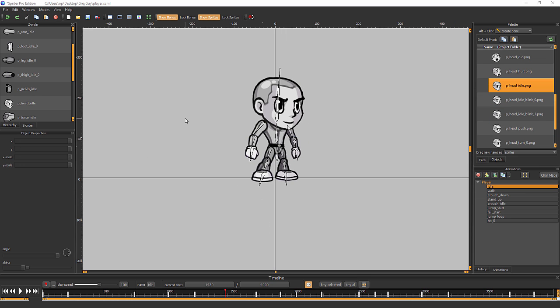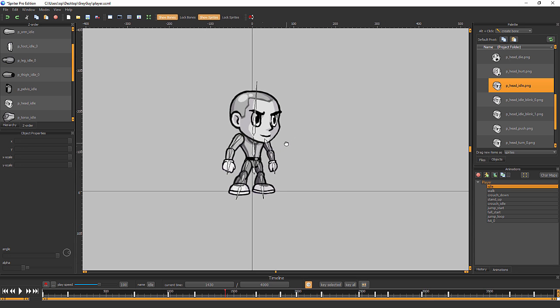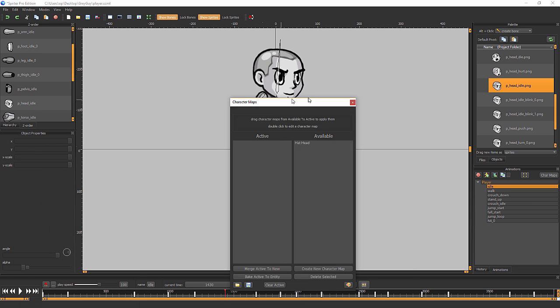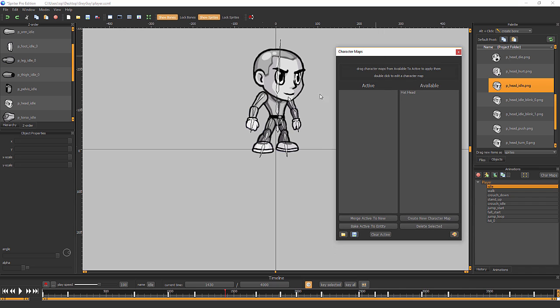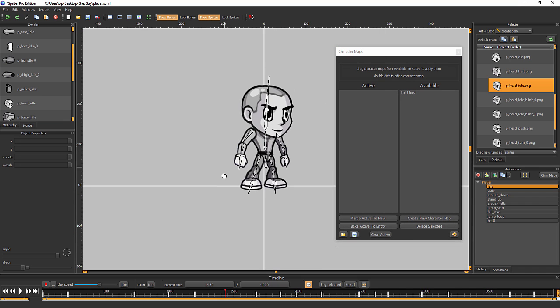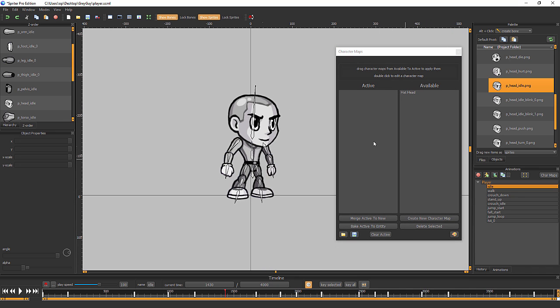Let's say in your video game you want to offer your players a chance to customize their characters, and one of the customization options is giving the character a nice tasteful simple hat. So you create this character map that's going to swap out this standard head image with the head image variation that has the nice simple understated hat.